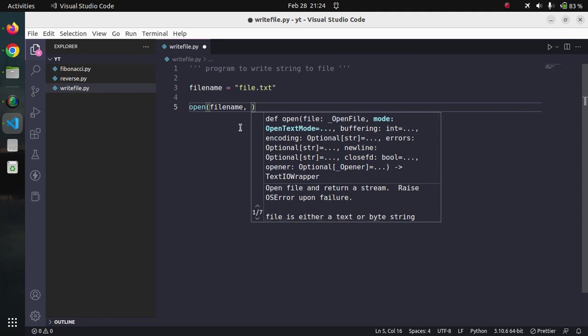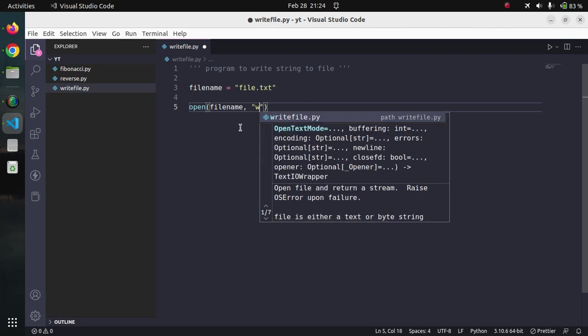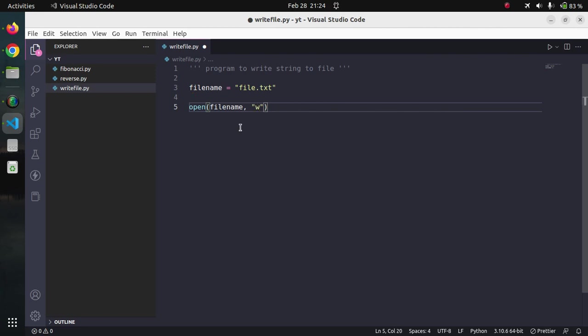Mode actually there are three modes as I explained earlier. We can open the file in write mode, read mode, or append mode. Since we have to write a string into a file, we will use the w mode that is for the write operation.